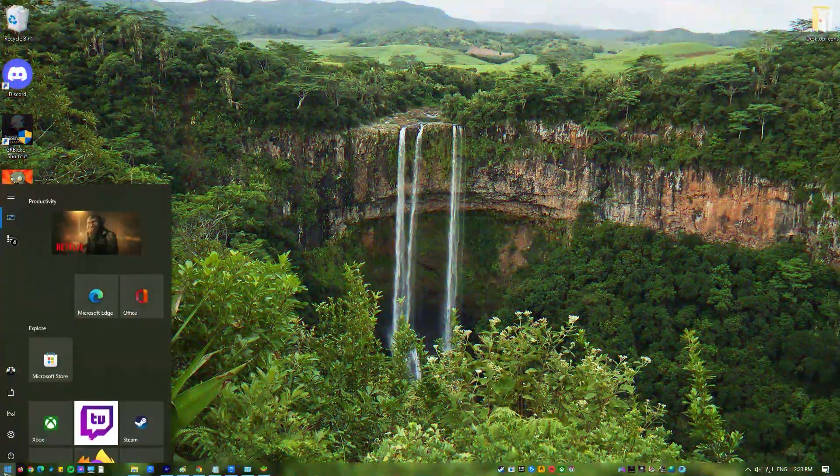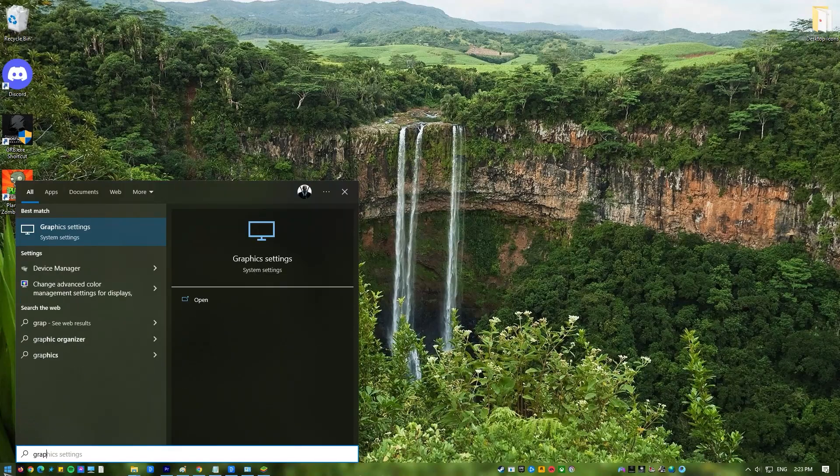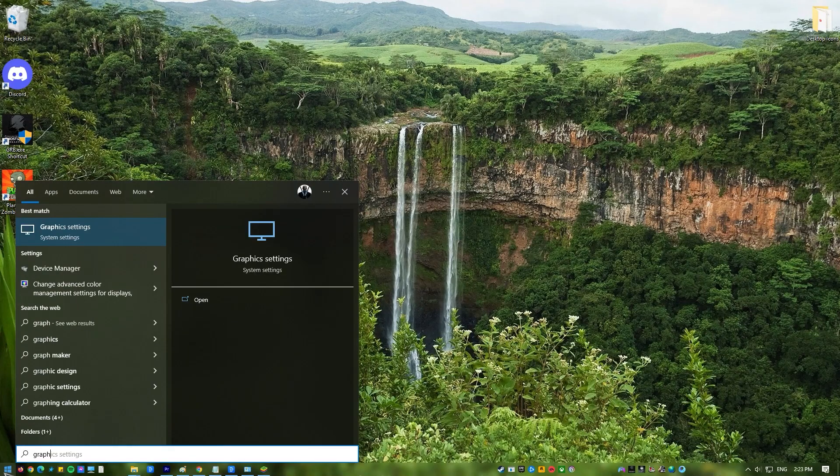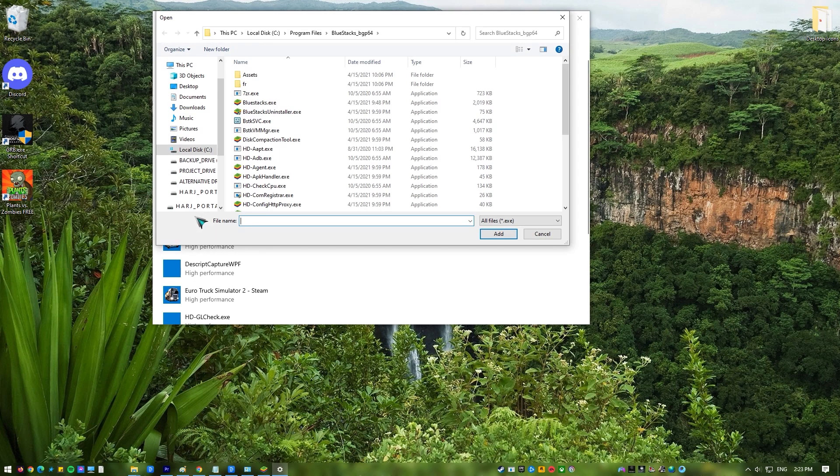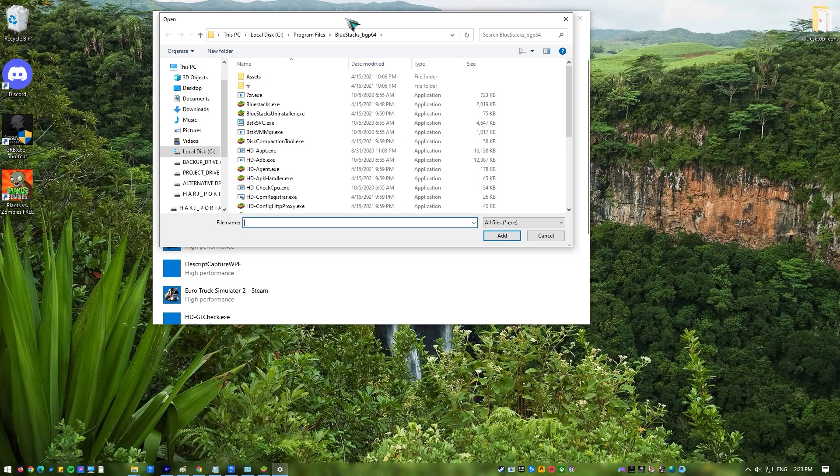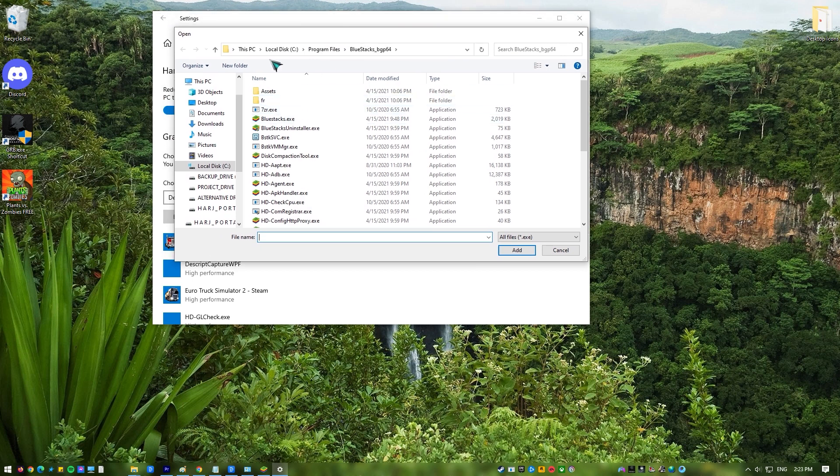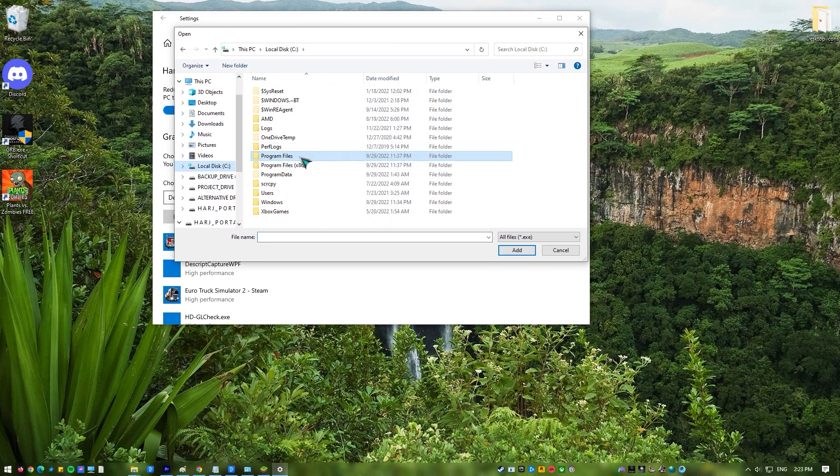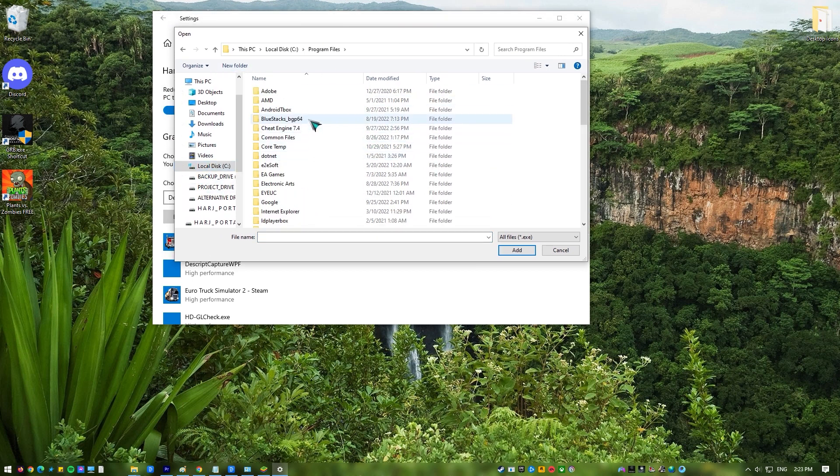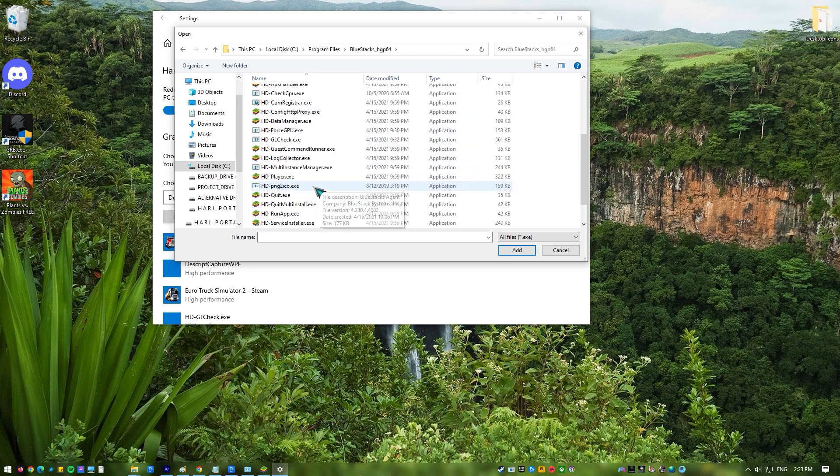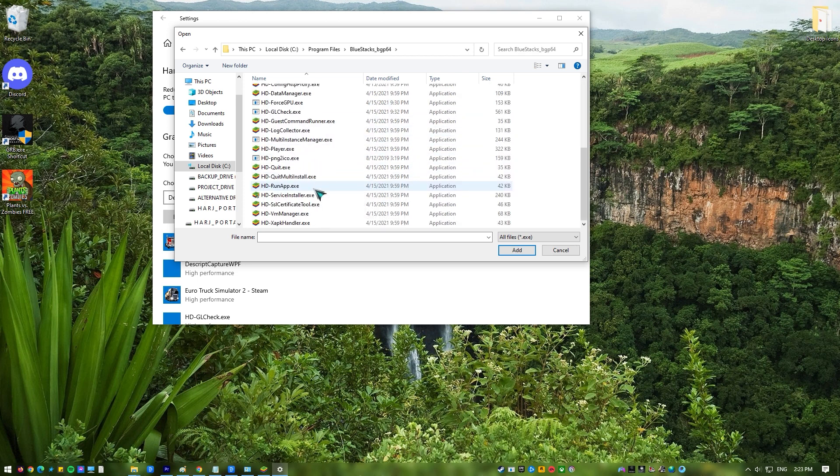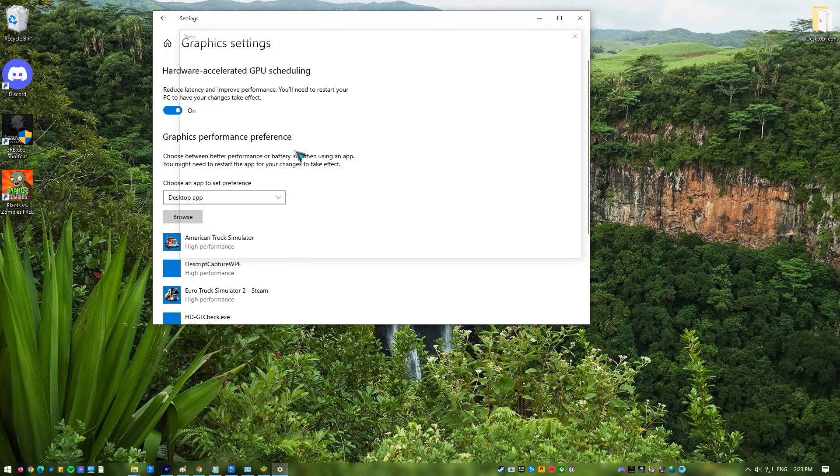In the Windows search bar, type Graphics Settings and open Graphics Settings. On the page called Graphics Settings, choose Browse. A new window will open. Go to the location on your computer where BlueStacks is installed. The default location is usually C, Program Files, BlueStacks. When you get there, click on the HDPlayer.exe file and then click on the Add button.